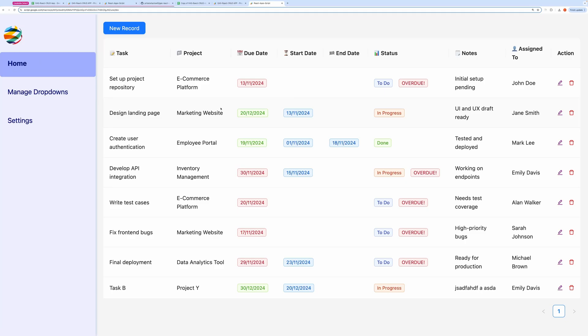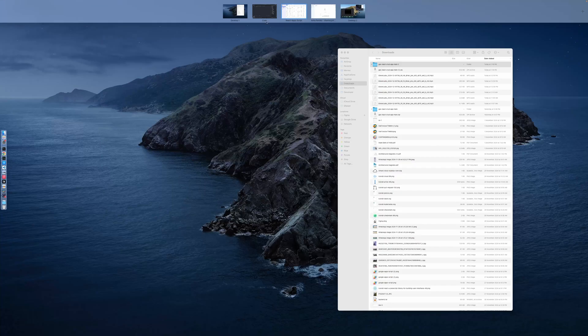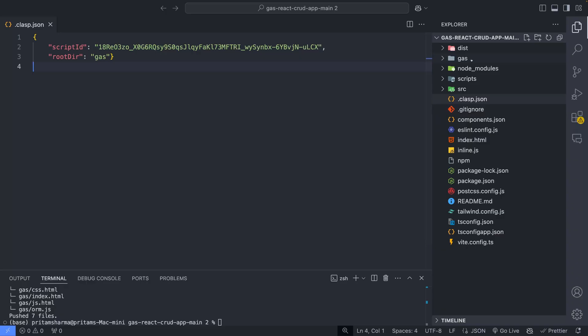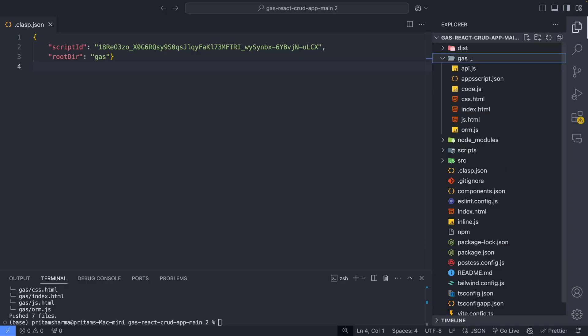Let's go through a code walkthrough. This GAS folder contains the Google Apps Script files. These are deployed directly within the script editor of Google Sheets.